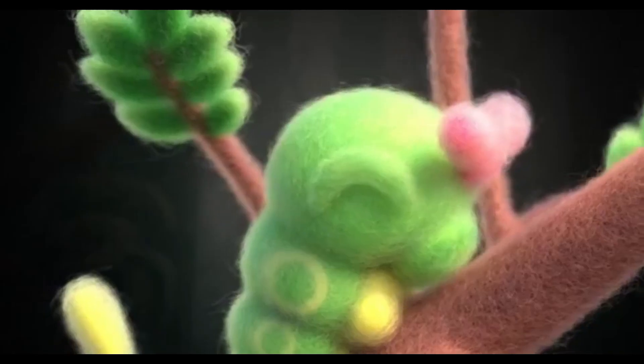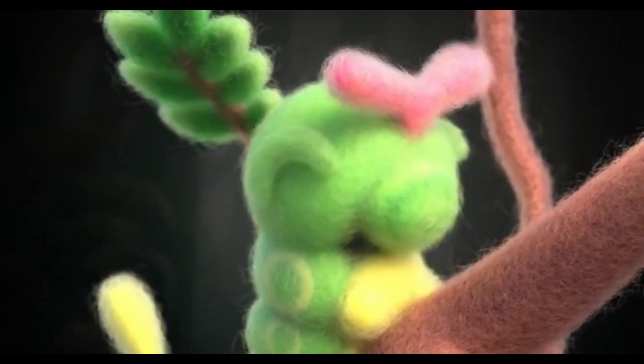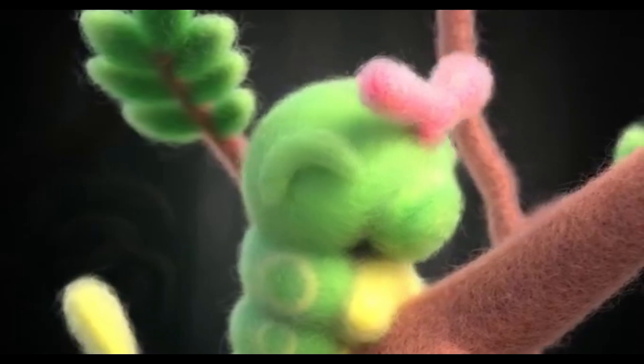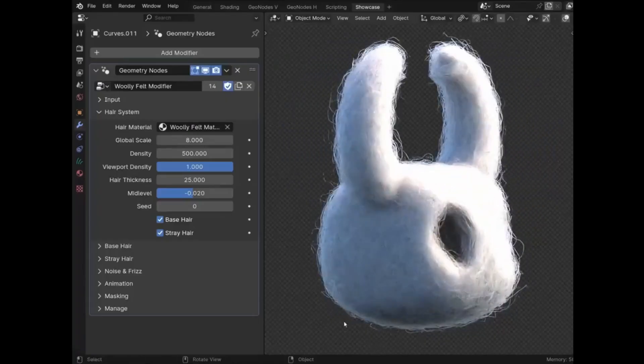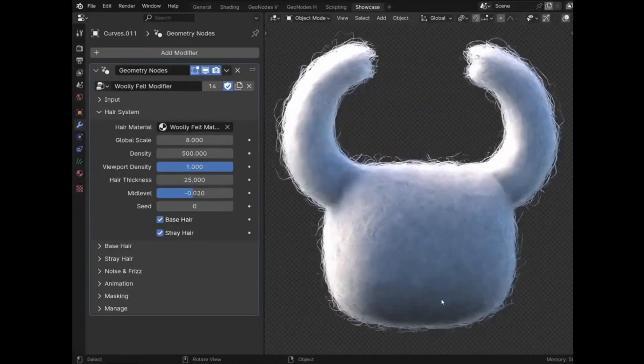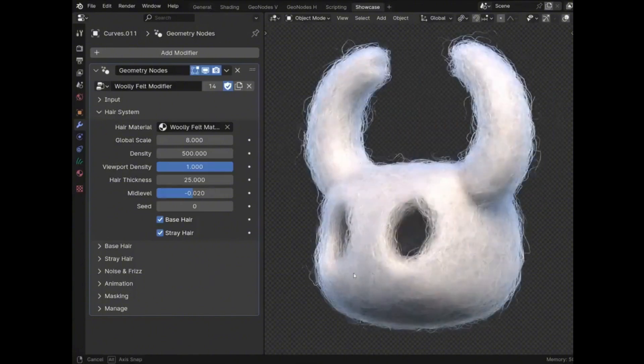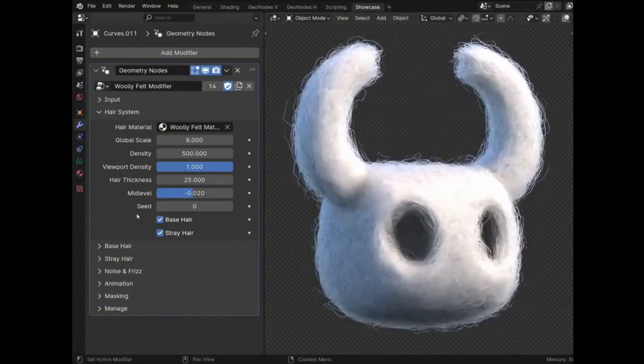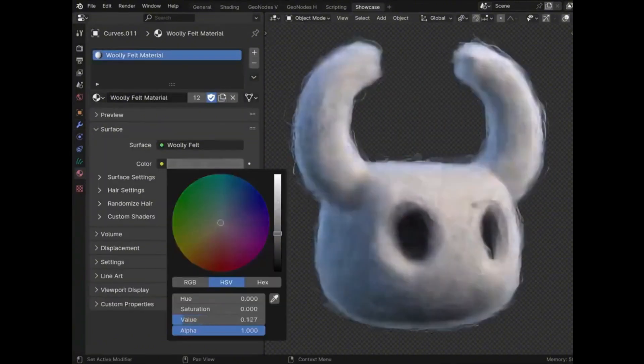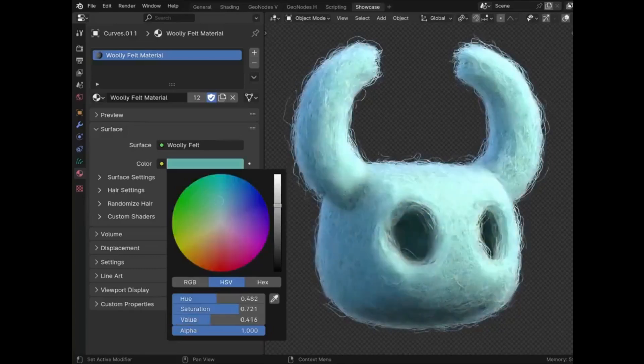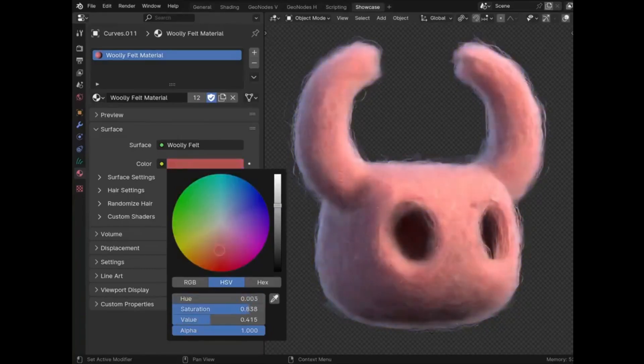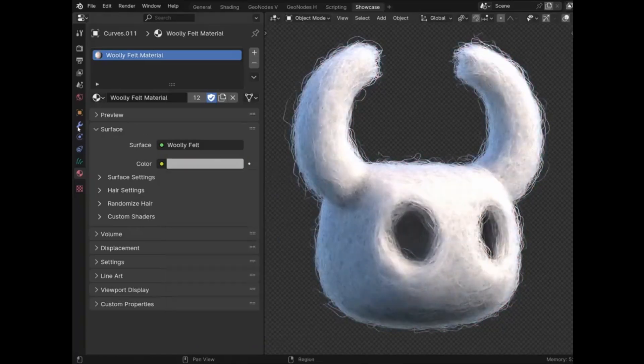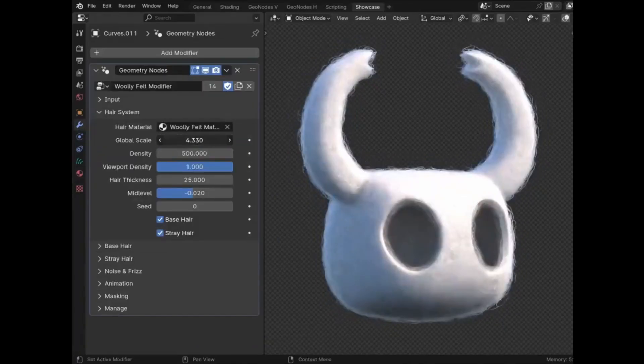Tired of boring textures? Wooly V2 is here to revolutionize your 3D models. Get ready for unbelievably realistic hair and materials, all with a single click. Wooly V2 is a free update packed with amazing new features. We're talking super easy-to-use hair systems like felt, fuzz, and sequin.